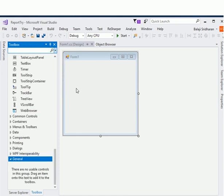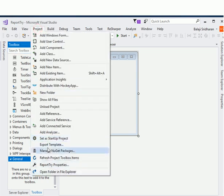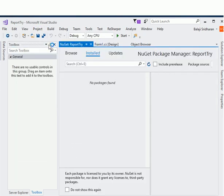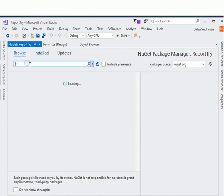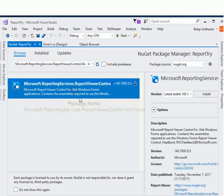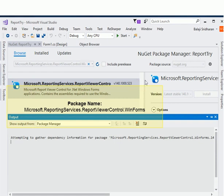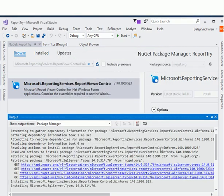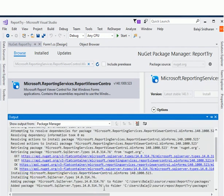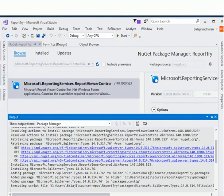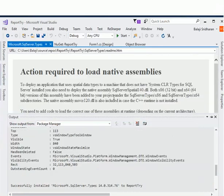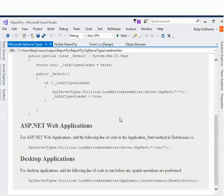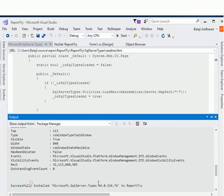Our toolbox doesn't have the Report Viewer control because we need to add another package to this local project. To install that package, go to the project, click 'Manage NuGet Packages', then click Browse and type the package name you want to download. Click to install, it will ask for your permission — click OK, click I Accept. It will take some time to install.